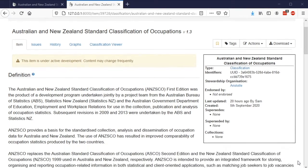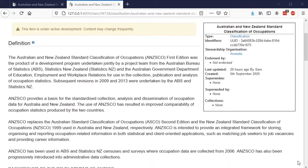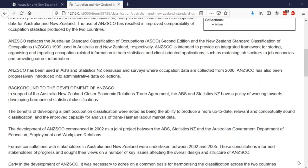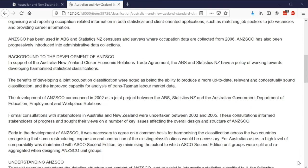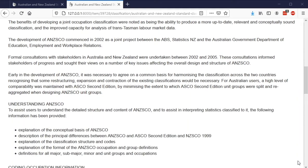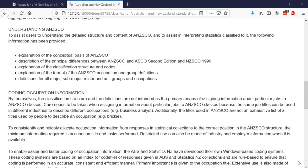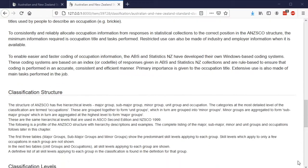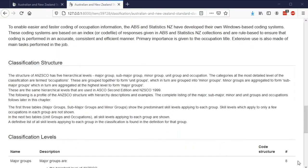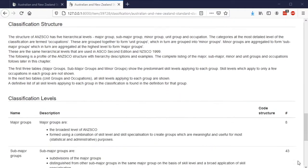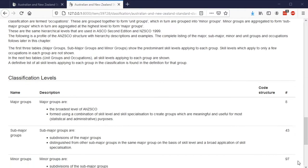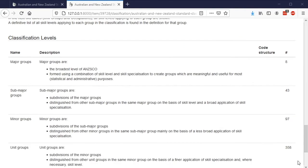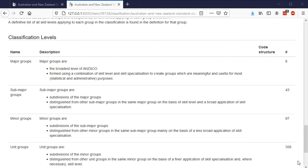As you can see, this classification, like all metadata in Aristotle, has a name and a description. Classifications can also record how they are structured as well as describe all of the meanings of the levels in the classification. This will be useful later on when we look at how this information can be extracted from Aristotle through the API.